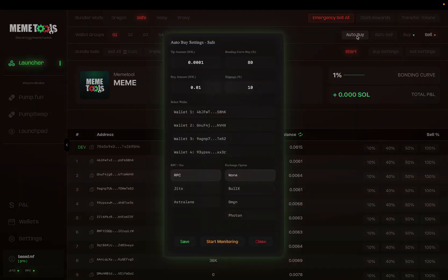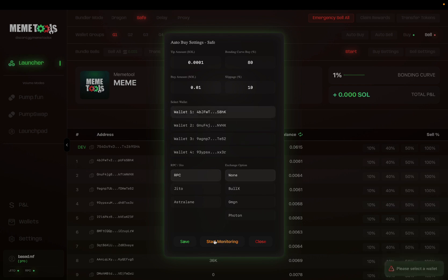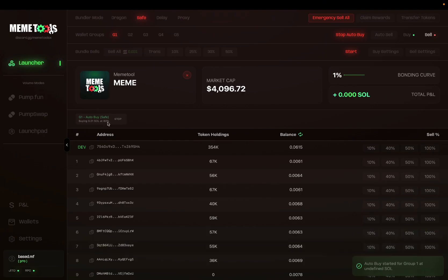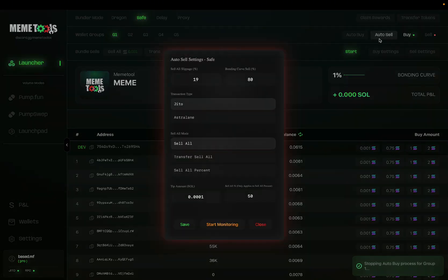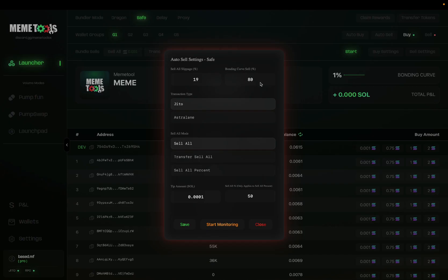We also have auto buy and auto sell. This allows you to set up your buys and sells automated by monitoring that token and the bonding curve percentage. So let's say you want to buy 0.01 SOL until 80% bonding curve is reached from one of your wallets — you can set that up here. Click start monitoring and save, and it'll start monitoring that token from a specified wallet address. All you have to do to start the bot is click start. You can do similar things with auto sell — you can sell individual wallets based on transfer sell all, sell all percentage, or a direct sell all at a certain bonding curve percentage.